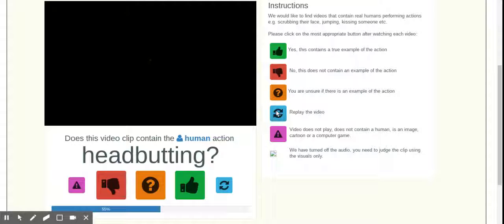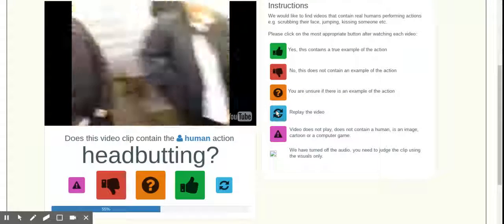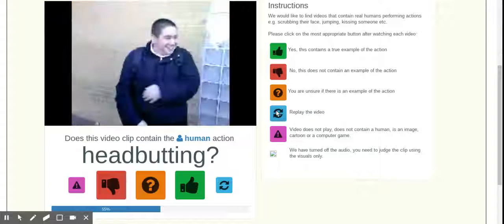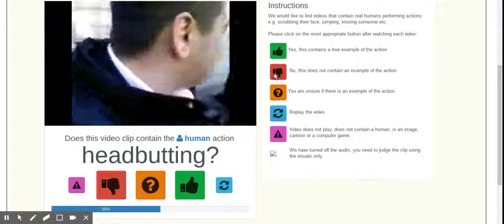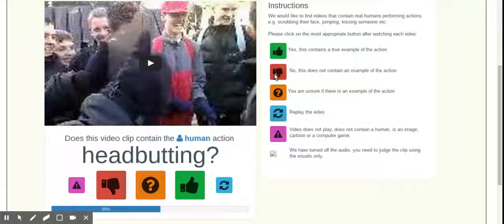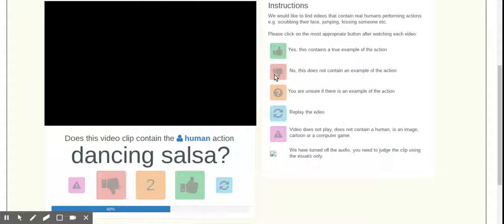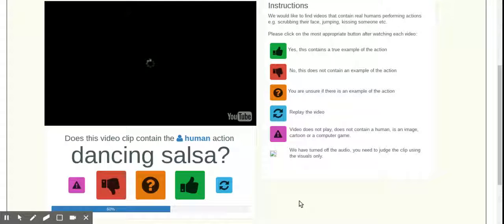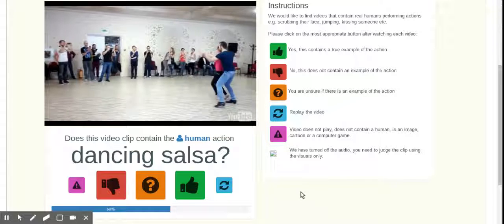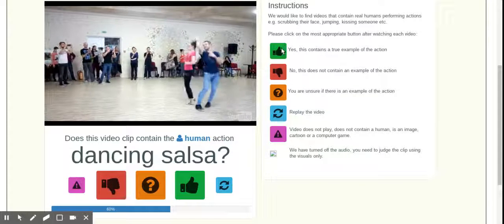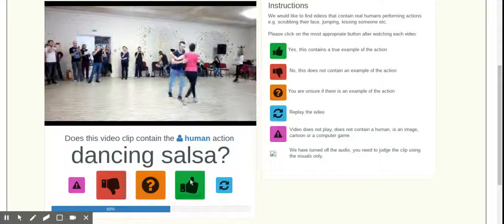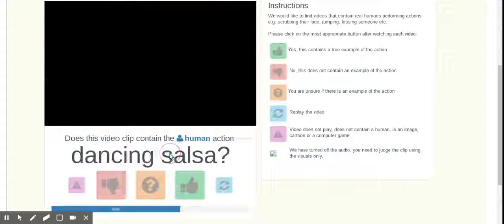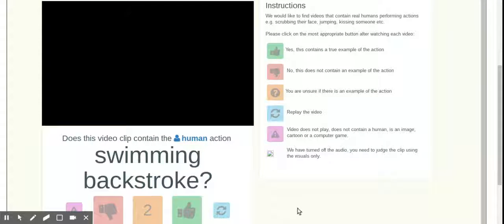And I'm going to replay it because I was startled. I don't think I saw any head-butting. I see some celebration. Perhaps that was post head-butting. Either way, nope. That's a no. Again, dancing salsa. Our favorite gray area. Oh yeah. This is more clearly salsa to me. So I'm going to say yes, yes, yes, yes yes yes and yes. A whole clip.